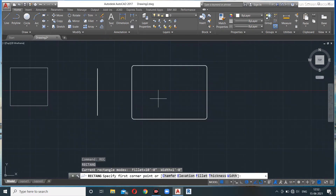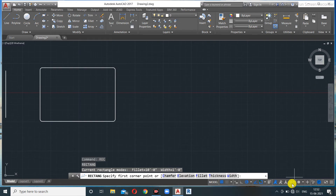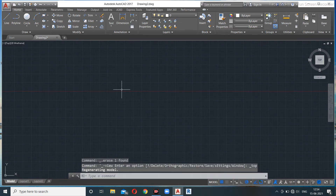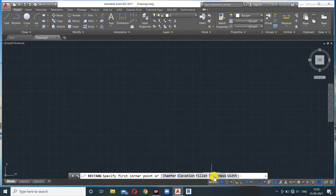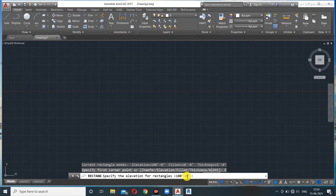The remaining options are Thickness and Elevation — these are concepts from AutoCAD 3D. Elevation refers to how high the figure is from the UCS base — essentially its height above the ground plane.